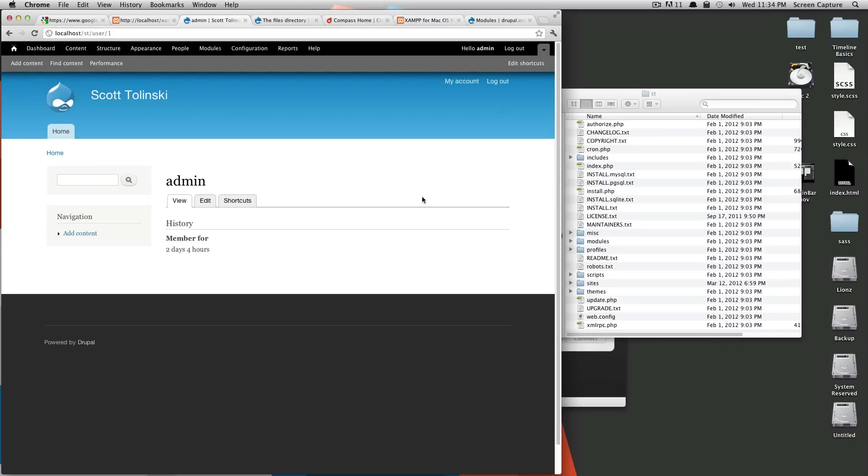Yo, what's up? This is Scott with Level Up Tuts, and today I'm going to be showing you how to install a theme on Drupal 7.